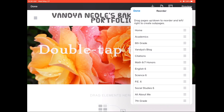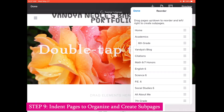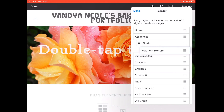Sixth grade would be under the academics category. So what you would do is indent the sixth grade page under the academics page, so it looks like it is under the academics page. You can also make a sub page of a sub page. Math 6-7 honors would go under the sixth grade category, so indent it even more so it appears that it is under the sixth grade.